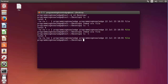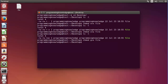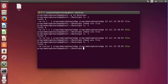Now I want to change the permission of the group. The group already has read and write, so I want to add executable. We use chmod, then 'g' for group, then '+x' to add executable permission, and the name of the file. Press enter, then do the long listing — you can see now the group can also read, write, and execute.